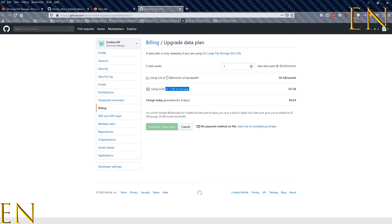Just be aware of your storage limit and bandwidth limit — one gigabyte each per month on the free tier. If you want 50 gigabytes of storage and 50 gigabytes of bandwidth, it's five dollars a month. This is the best way I've found to upload large files online and be able to access them for data science projects. Before, I used to be frustrated that there wasn't an easy straightforward way to upload large files online, but GitHub LFS is one of the best solutions — just be mindful of the limits.